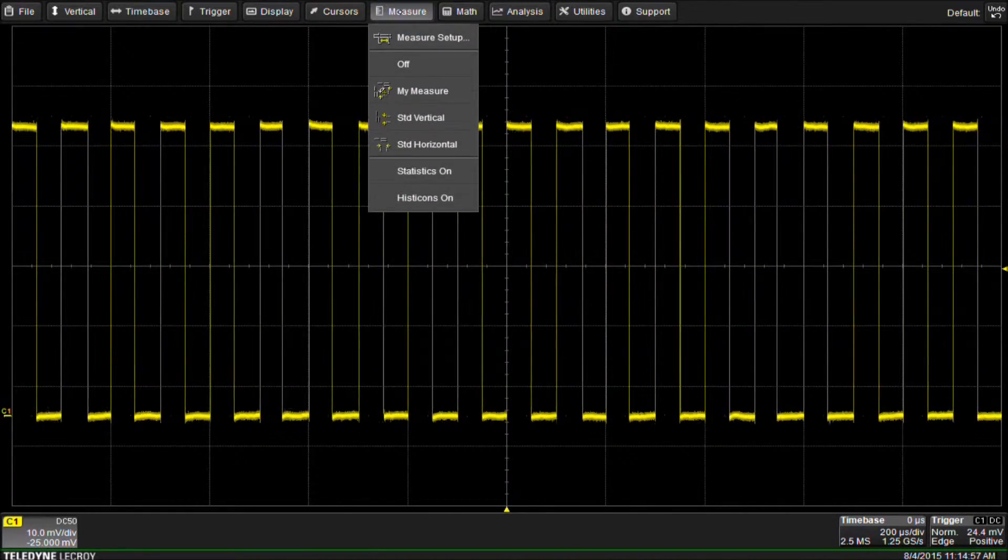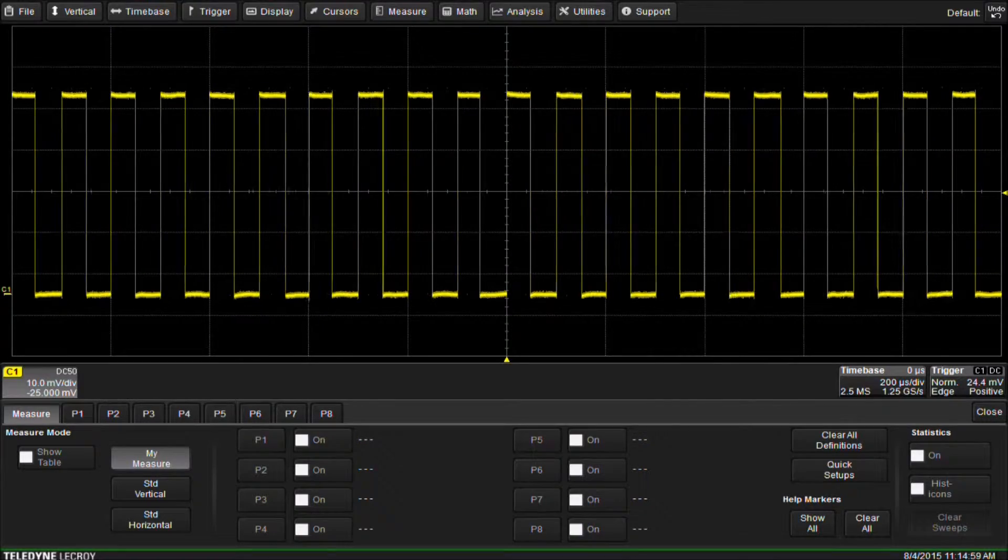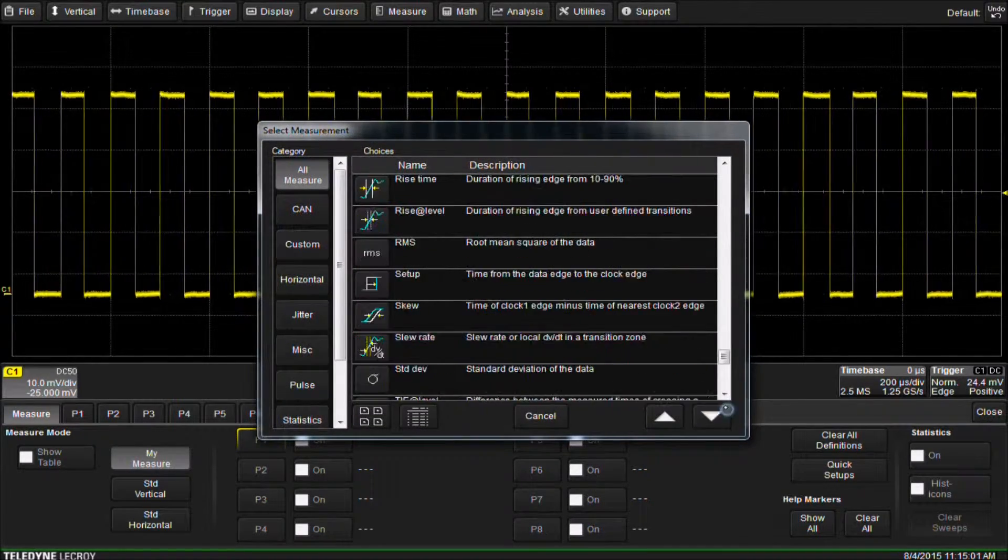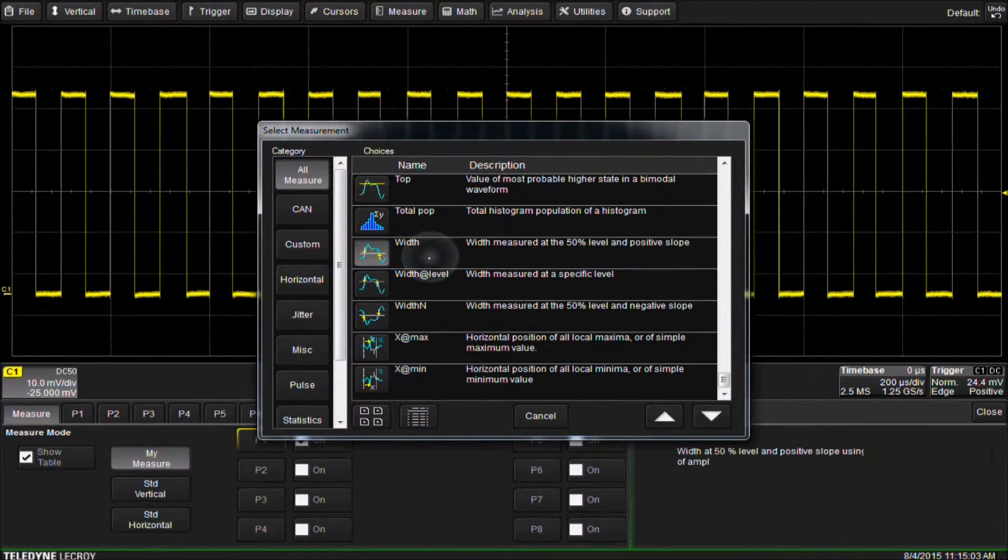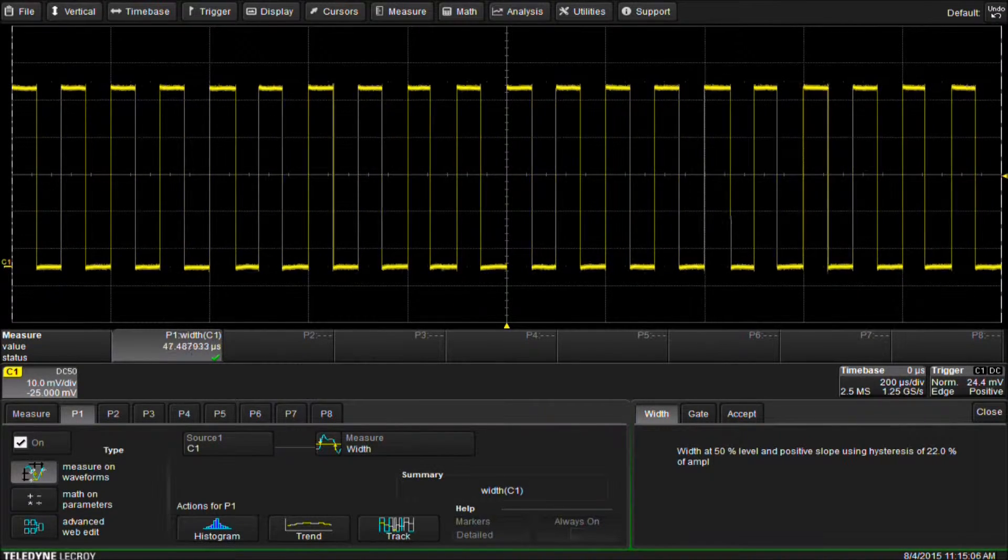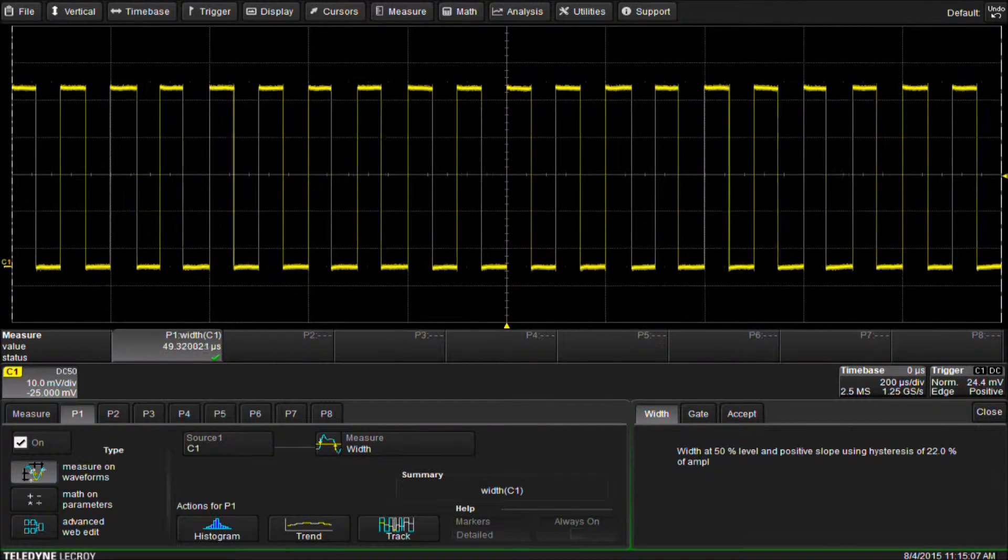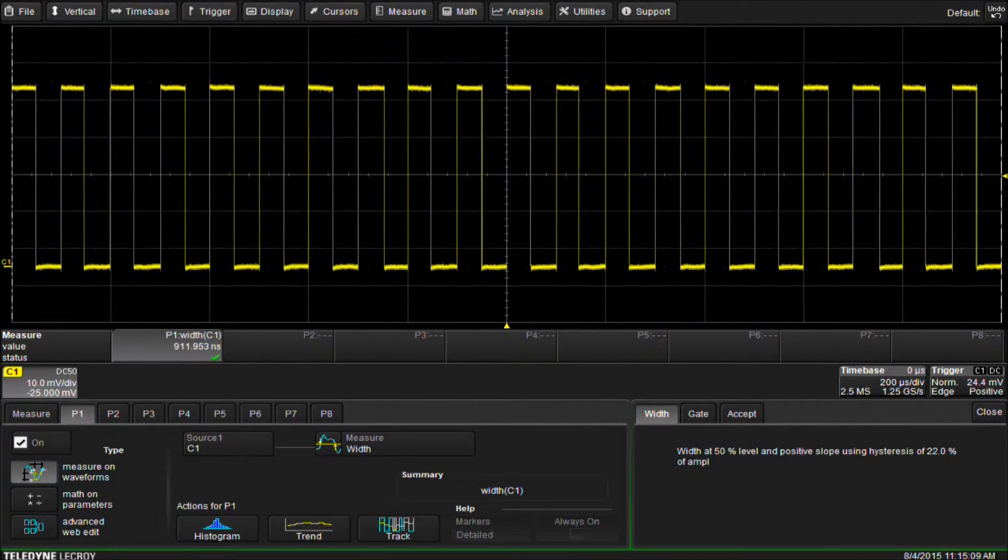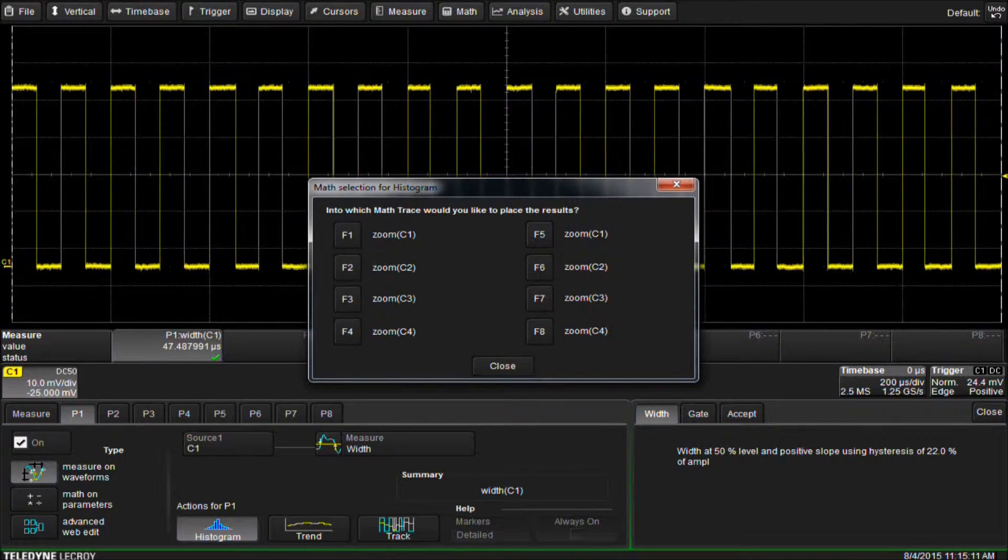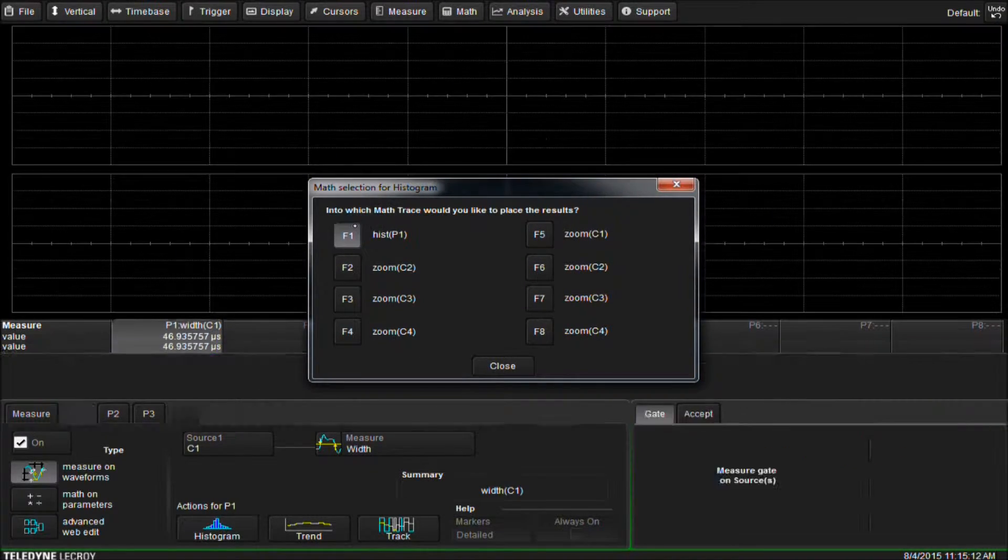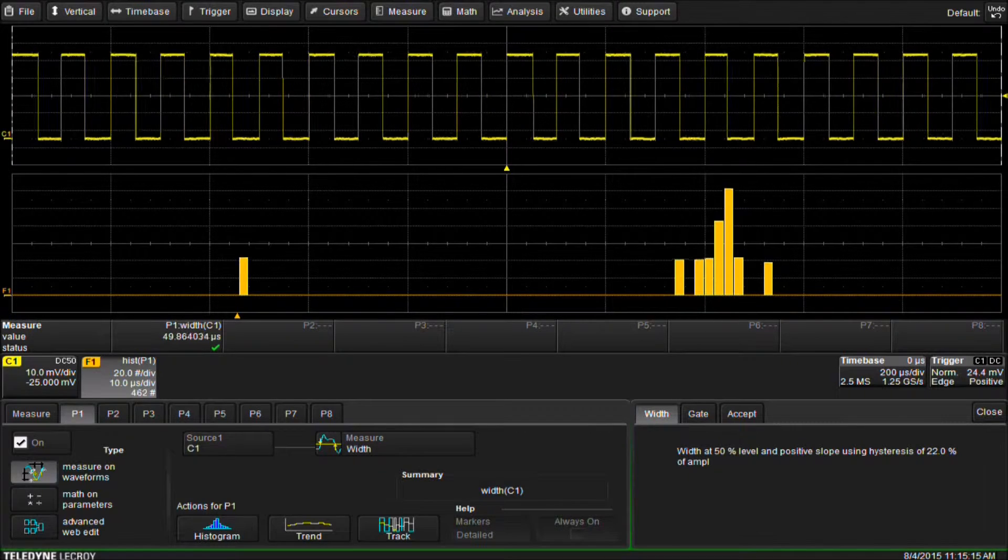We select measure, measure setup. We will set P1 to be a width measurement. In the measurement setup dialog, we can see actions for P1 from which we can select histogram, trend, or track. We select histogram and then choose F1 as the math trace to place the results.